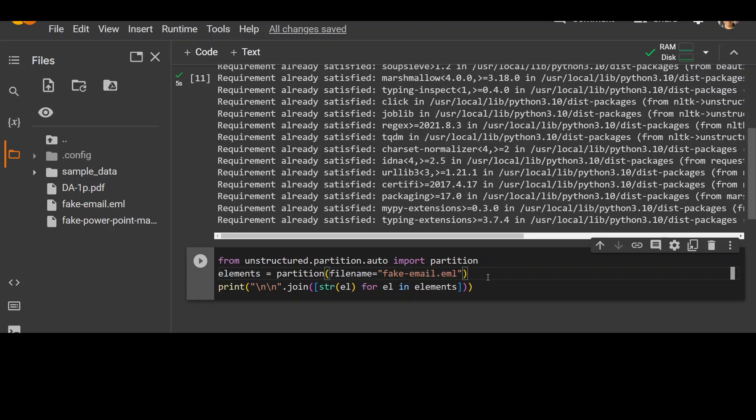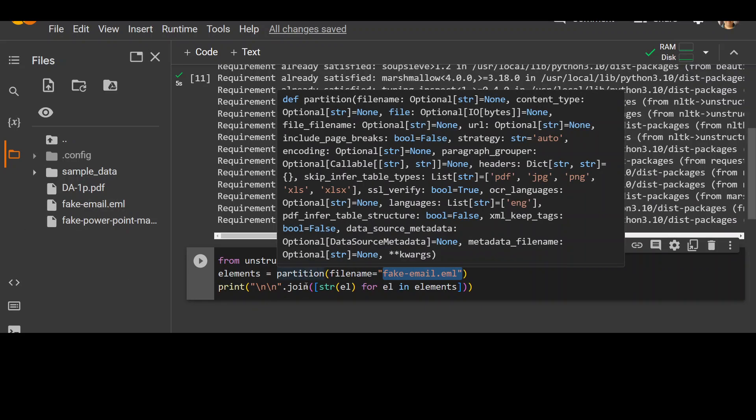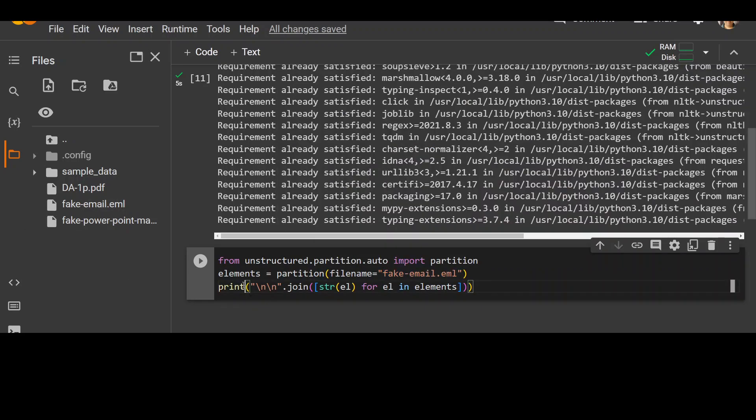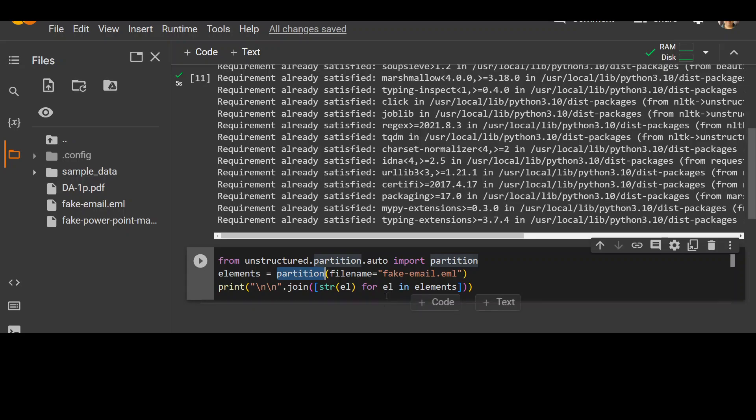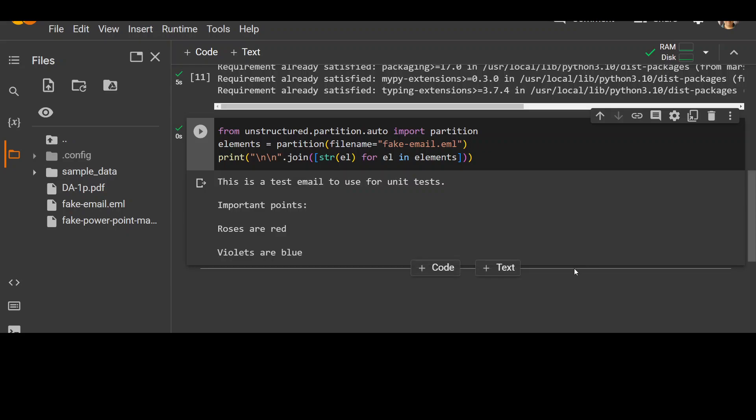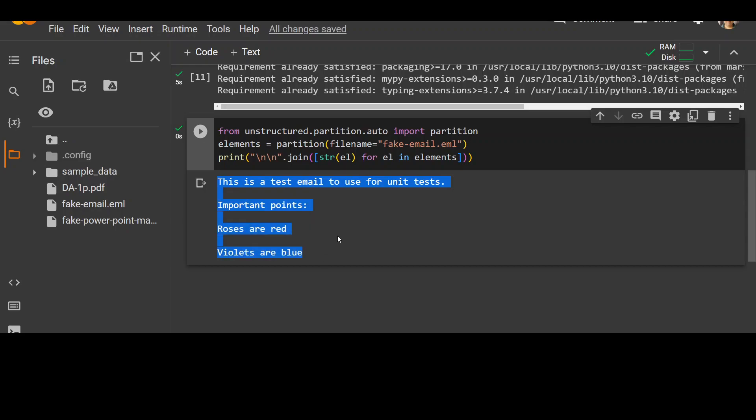And then in the second line, I am using this fake email dot eml, which is on the left hand side. I already have uploaded it, which I just showed you. And this is from their GitHub repo. And then I'm simply passing it to this partition which I imported and then looping through all the elements in that partition. Let me run it. So it's very quick and you can see that it has only extracted what we needed and nothing else.